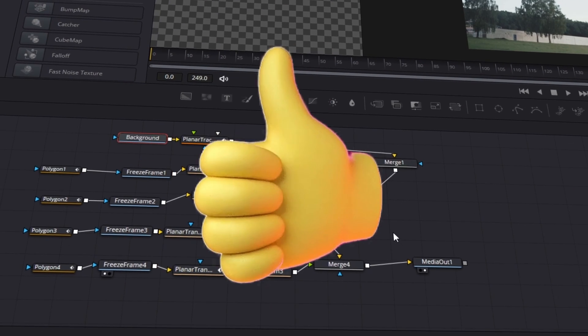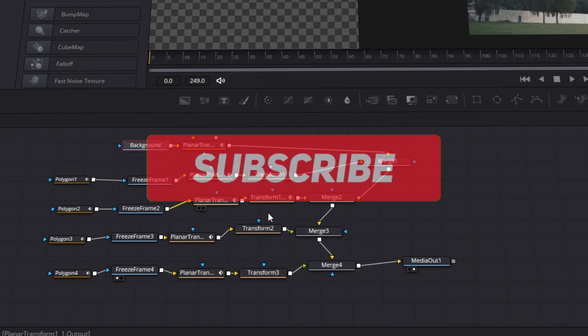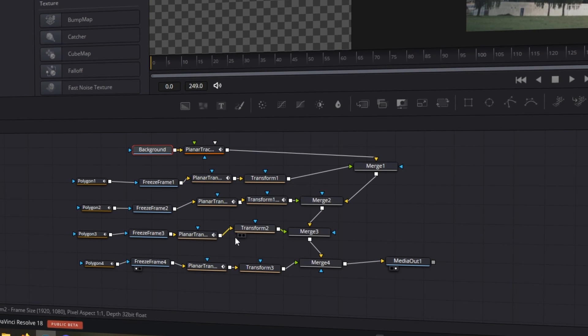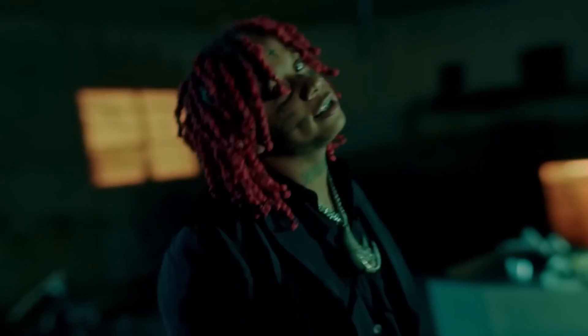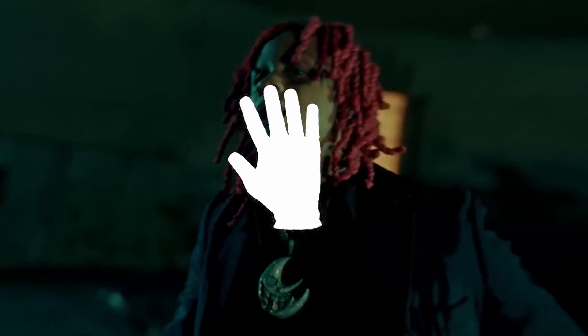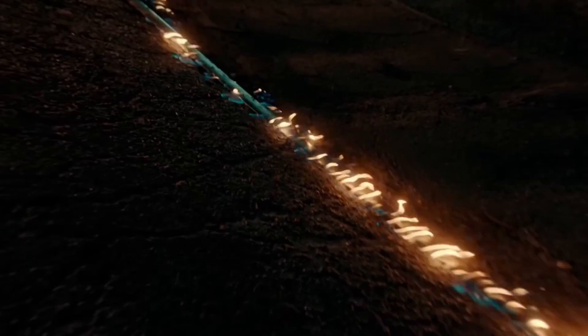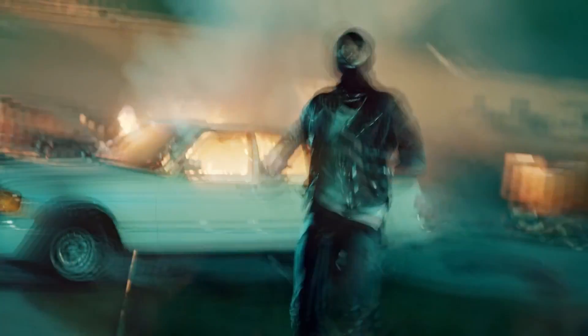Here you can see how it should look at the end. I hope this tutorial could help you. If yes, smash the like button and subscribe to my channel. And if you need more effects for your music video that are a lot easier, then watch this video right here. Thanks for your attention and support, bye.